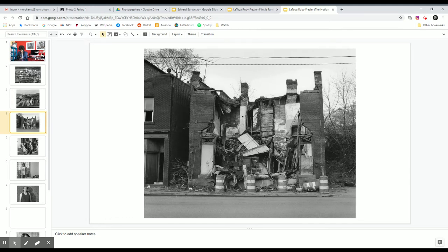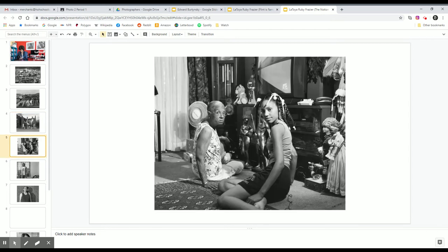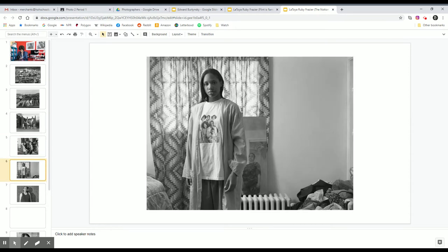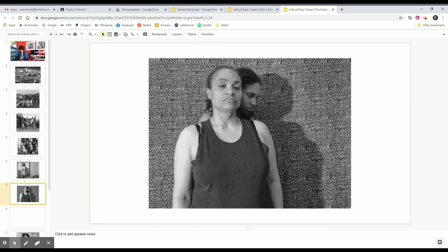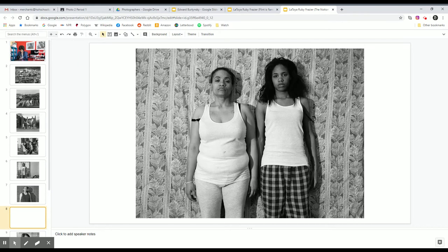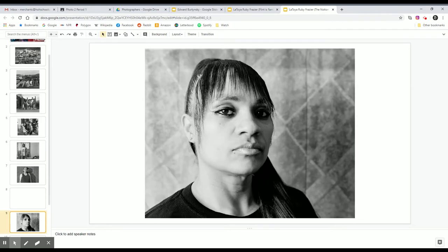she compares her own life and the life of her mother and the life of her grandmothers, these three generations of the Frazier family. And as a direct analogy to three generations of the town of Braddock, Pennsylvania,